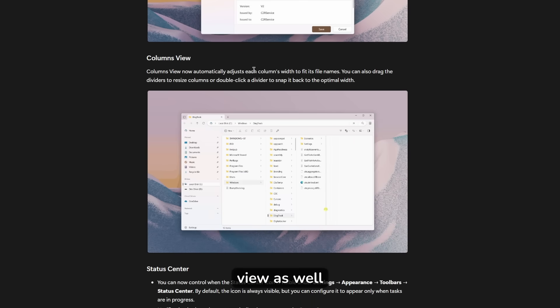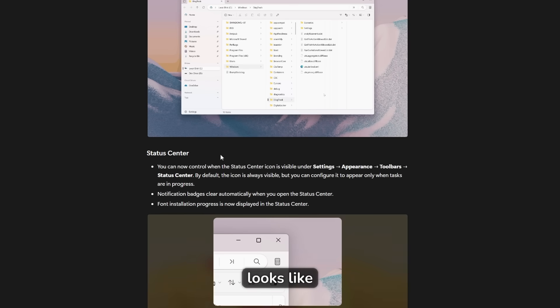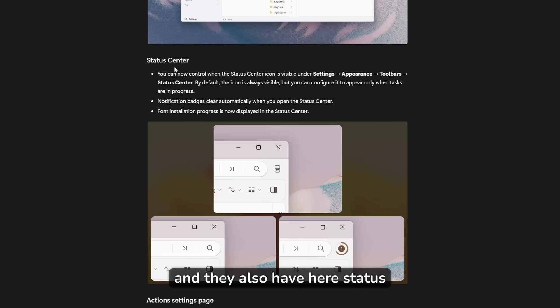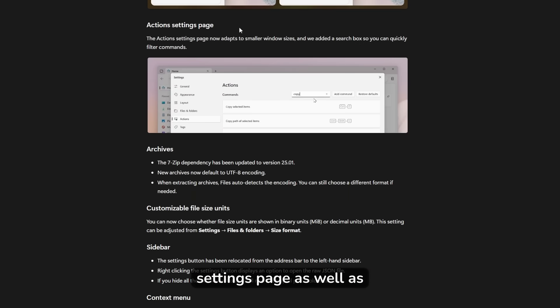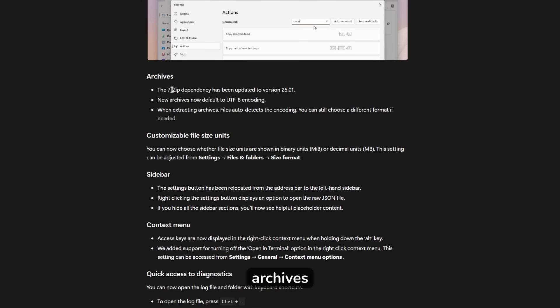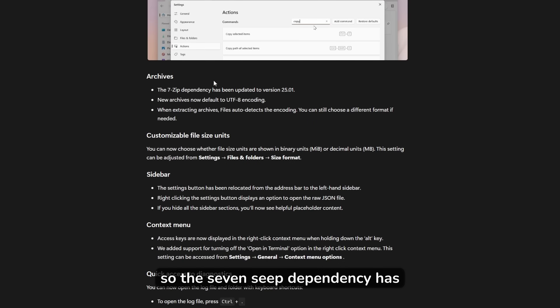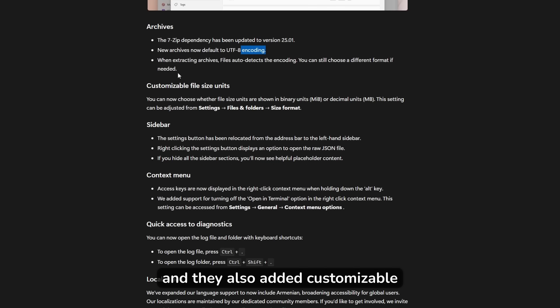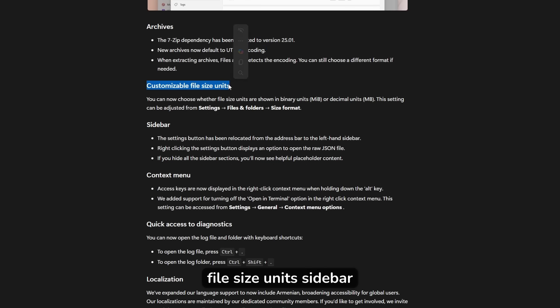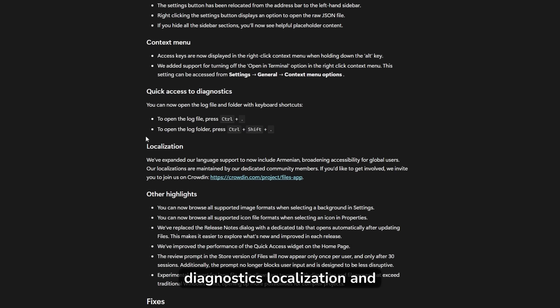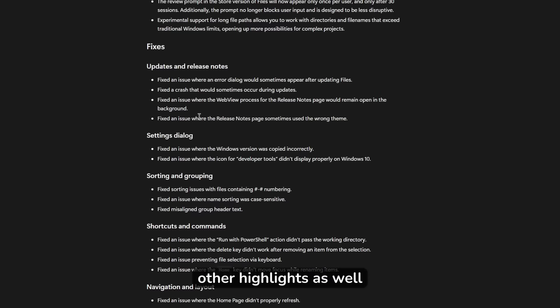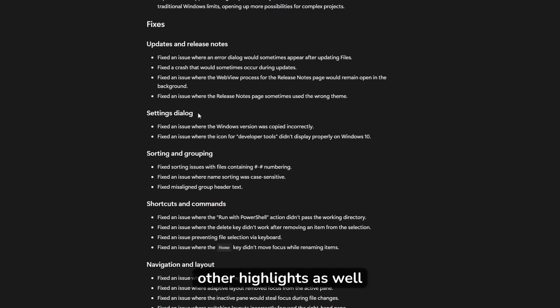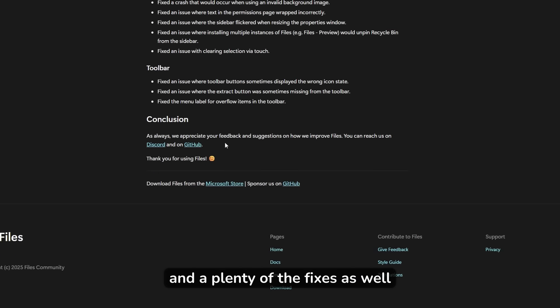Column view as well. As you can see, this is how it looks like. And they also have here status center on the right side, action settings page as well as archives. So the seven zip dependency has been updated to version 2501 and also new archives now default to UTF-8 encoding. And they also added customizable file size units, sidebar context menu, quick access to diagnostics, localization and other highlights as well, and plenty of fixes as well.